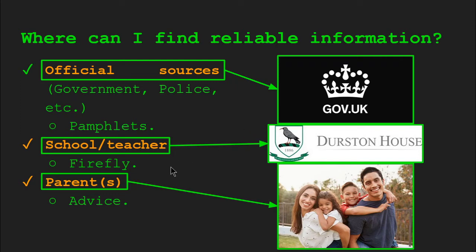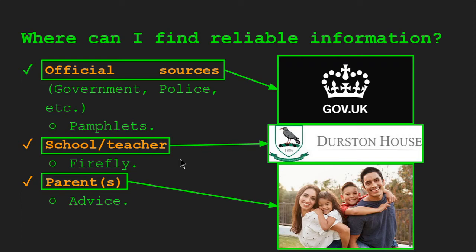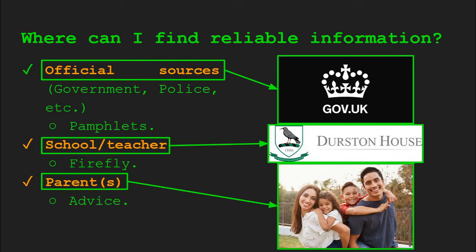Where else can you find reliable information? If you're at school, maybe your school teacher might give you some reliable information through Google search. Usually this information is posted on Firefly. So anything that's posted on Firefly has been assessed by a teacher as safe content. Access it, it should be safe and it should be reliable, and all the information on there has been checked by your teacher or someone working at the school.